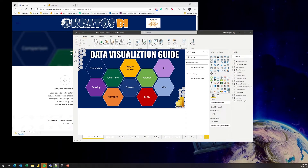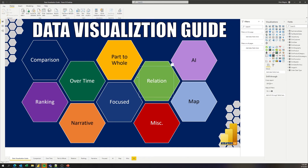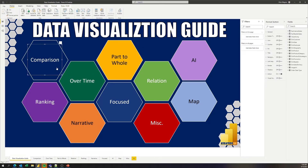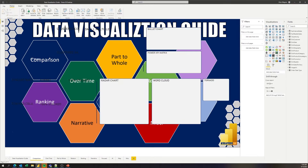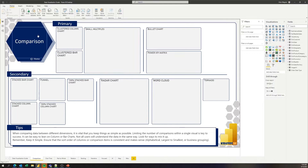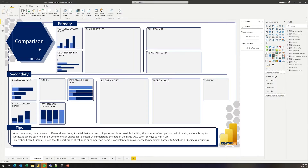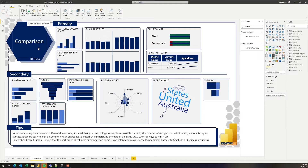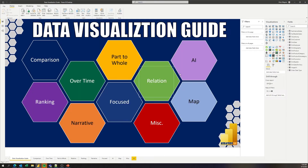This is designed inside of Power BI and it's intended to be deployed out into your service. You can control-click to navigate through the various types of visuals that you'd want inside your organization. Clicking back takes you back.